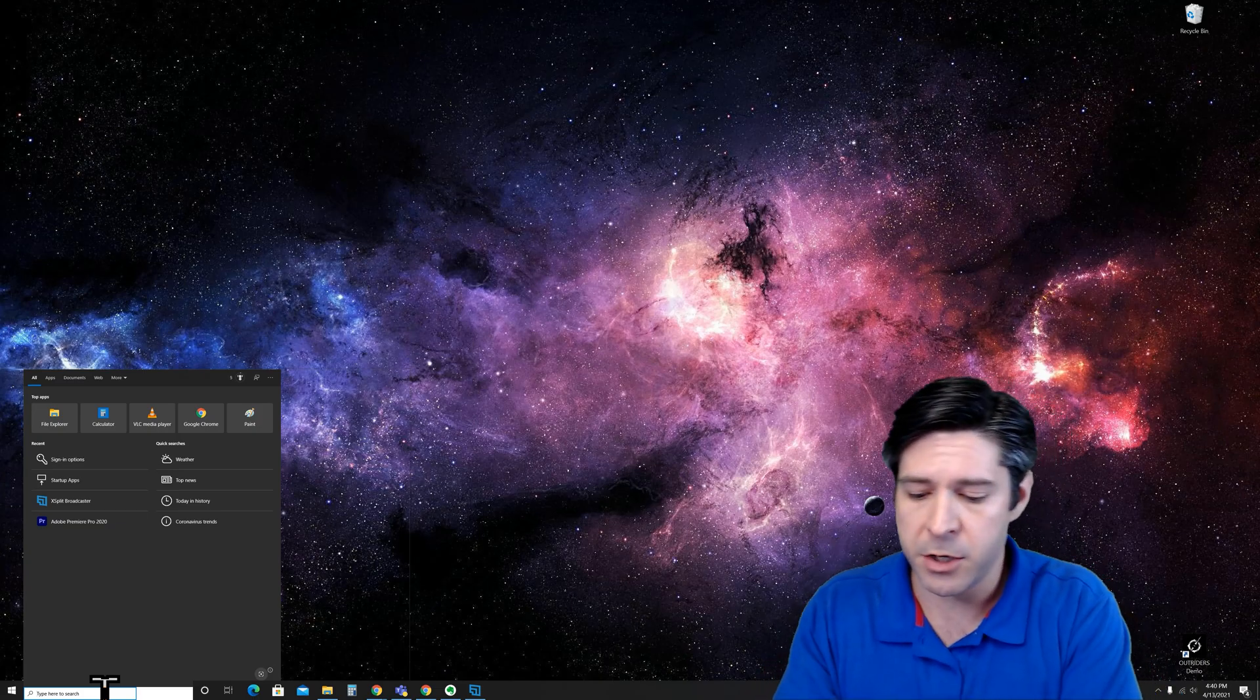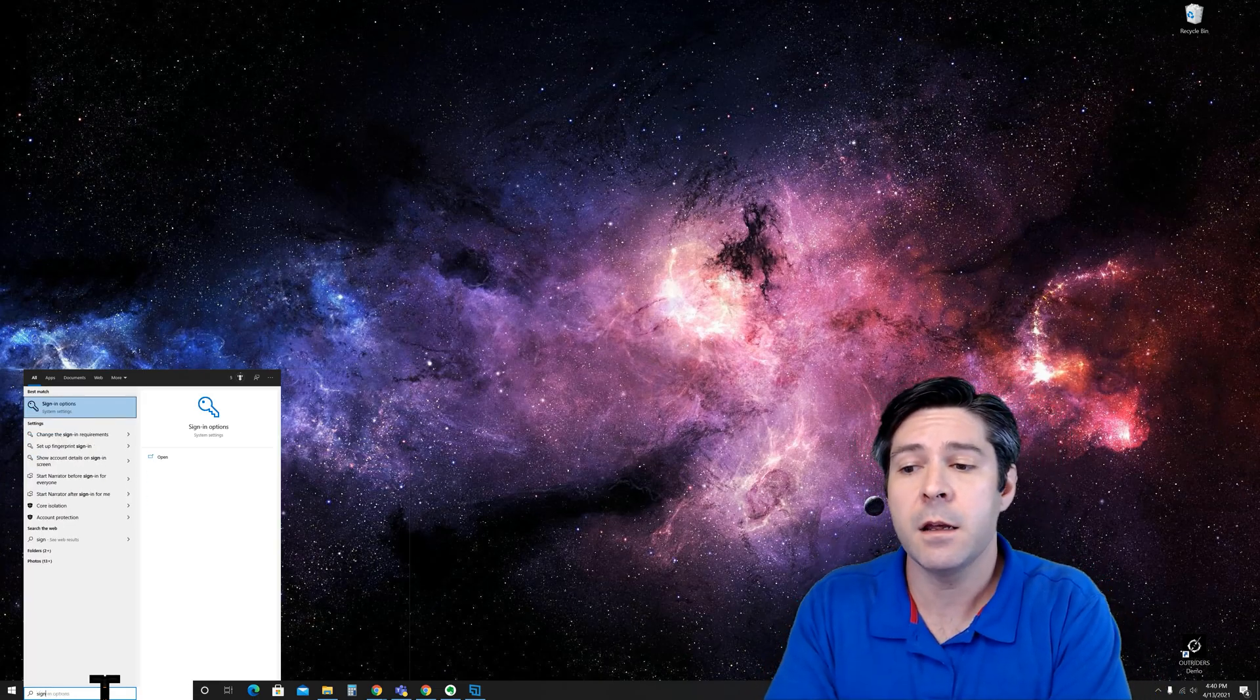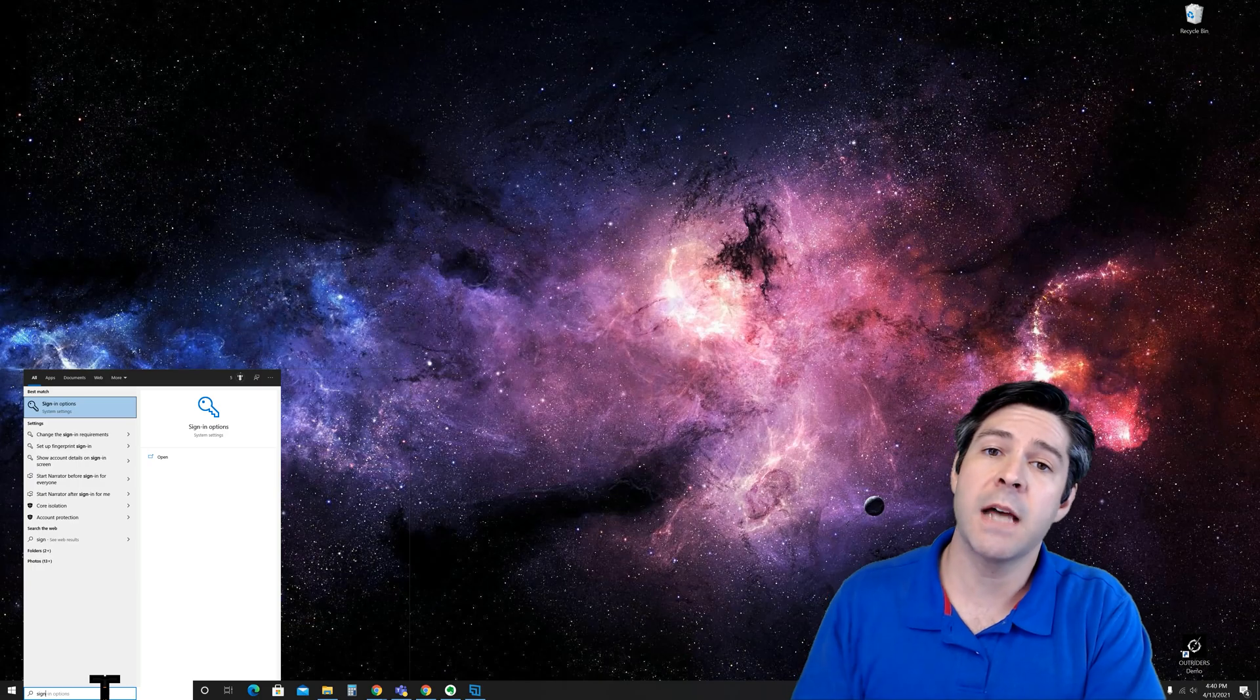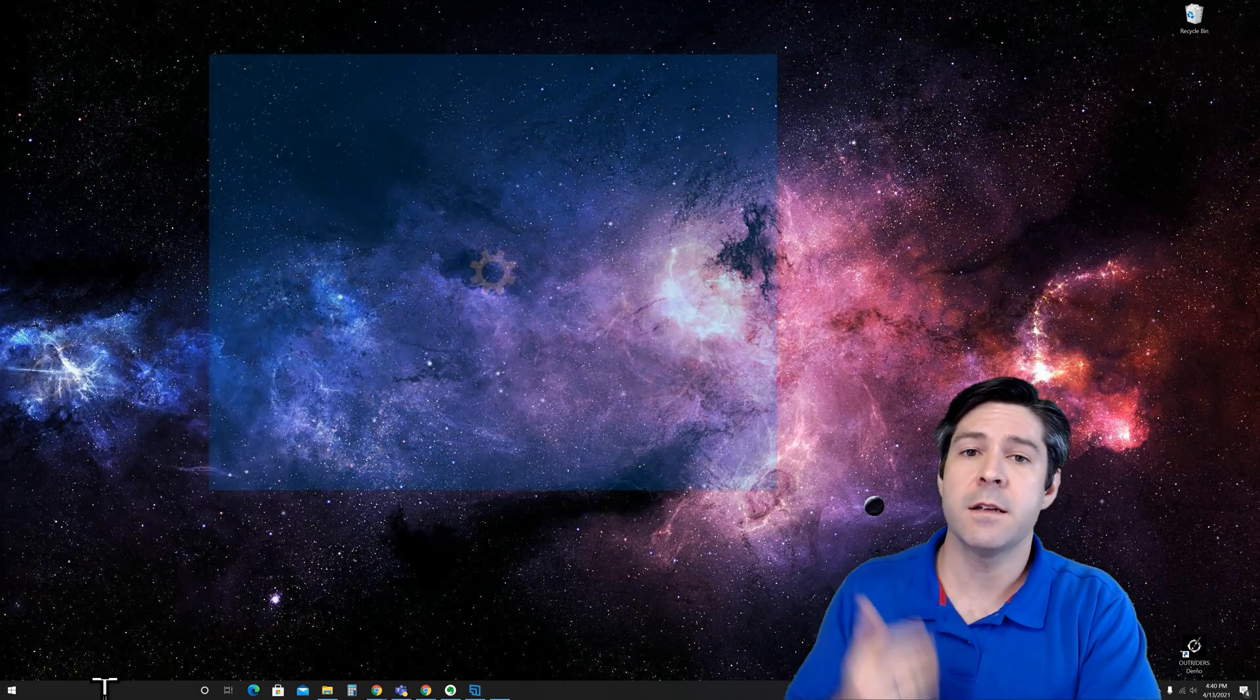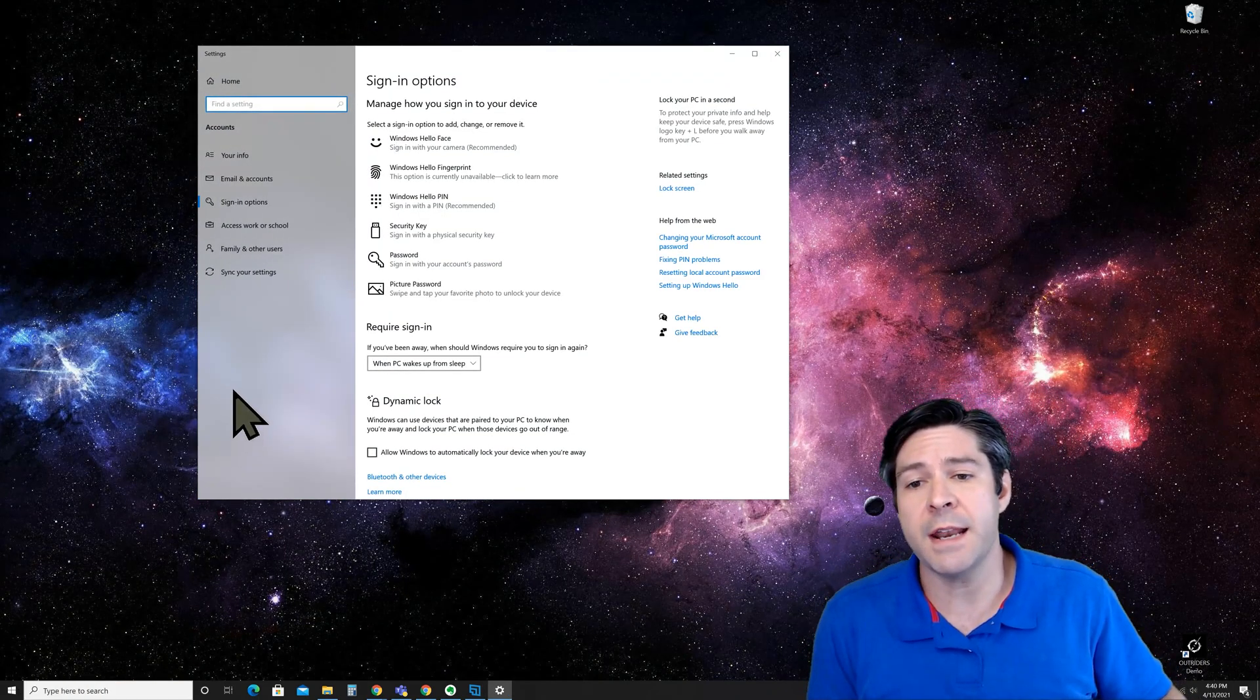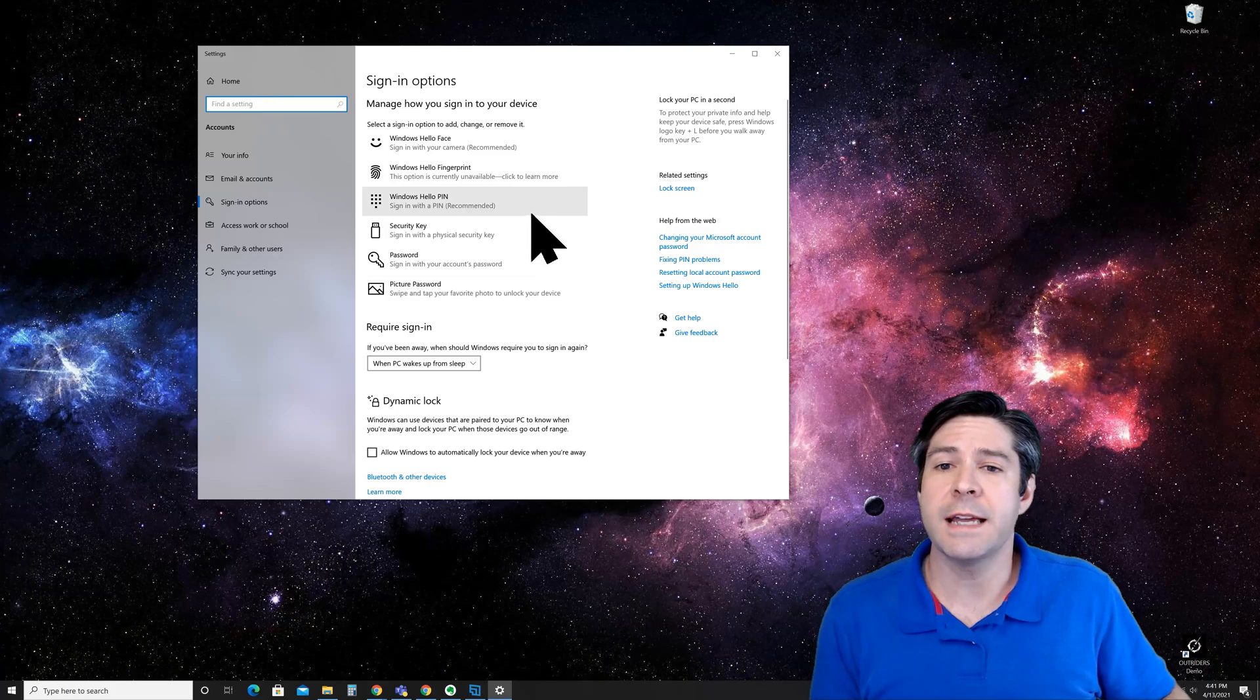Click on the top link that says sign-in options under settings, and you'll see a screen that looks like this.